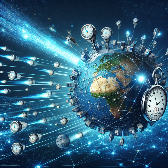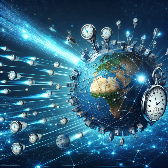They are distributed networks of servers strategically placed across the globe to deliver website content swiftly and reliably to users. CDNs employ a variety of key features to optimize content delivery.